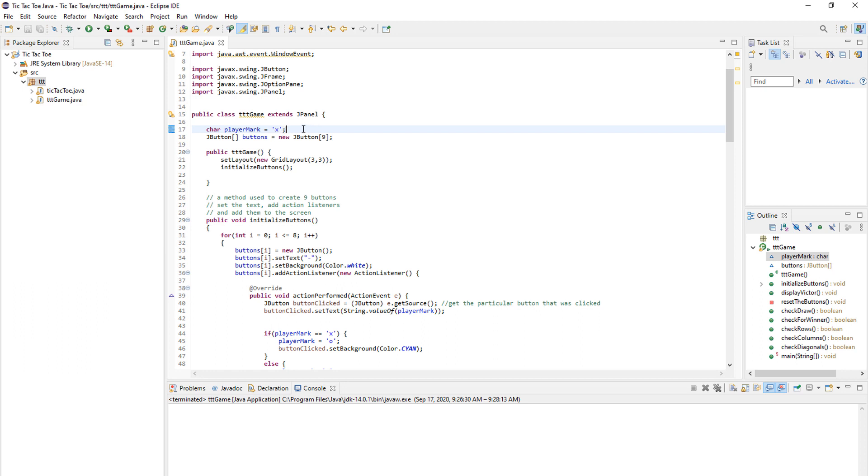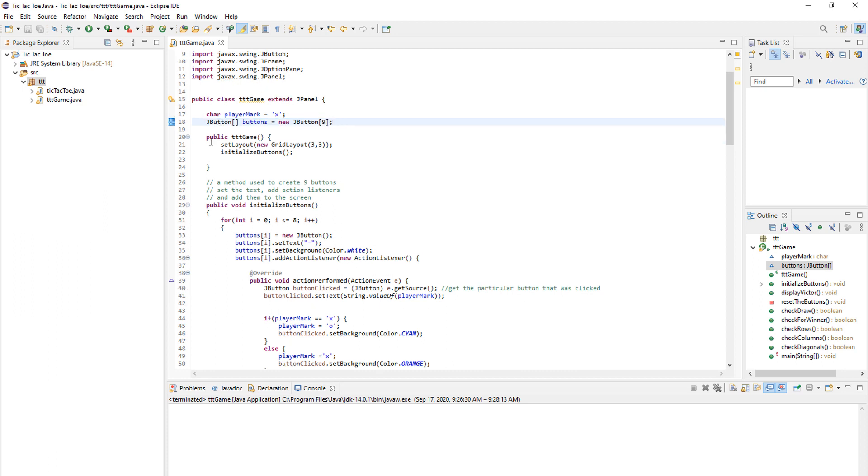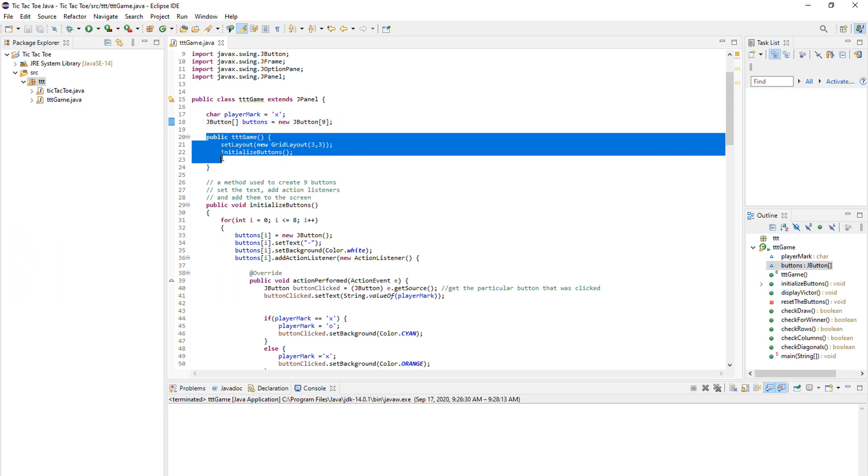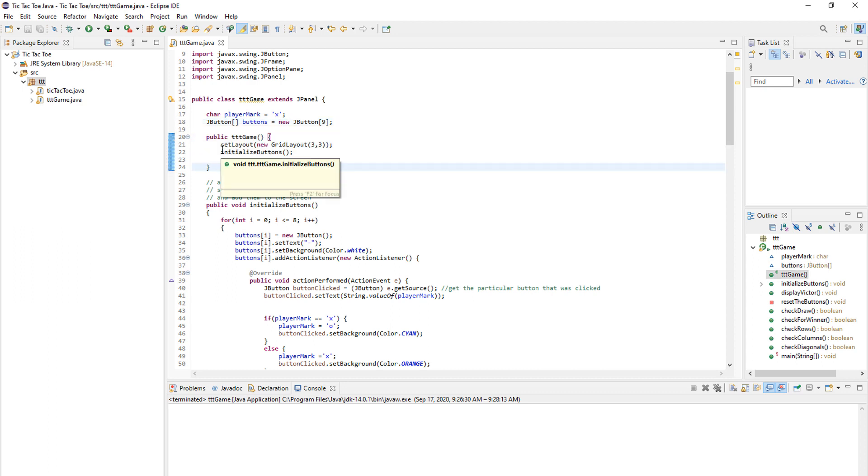We need to set the buttons. As you can see here, we create an array of JButtons and we will have nine of them. In here, in our constructor that you call when you start the game,